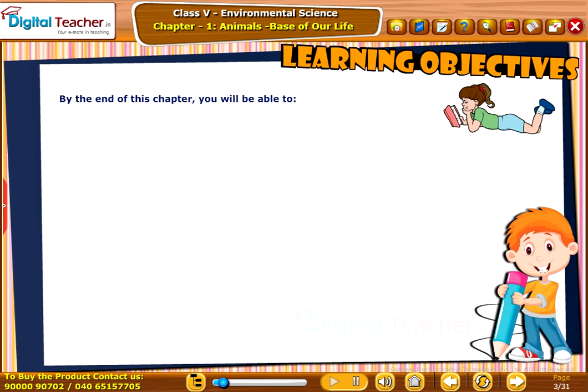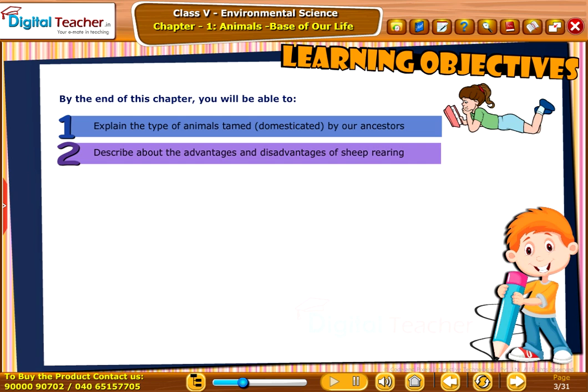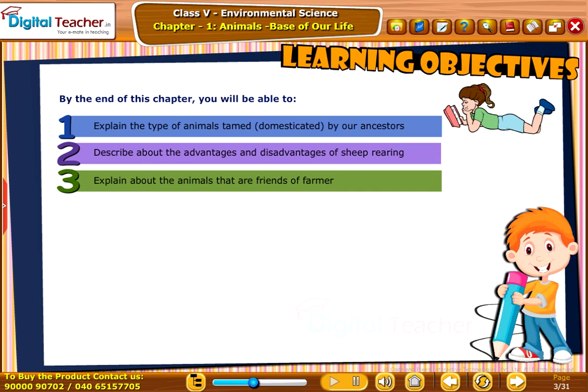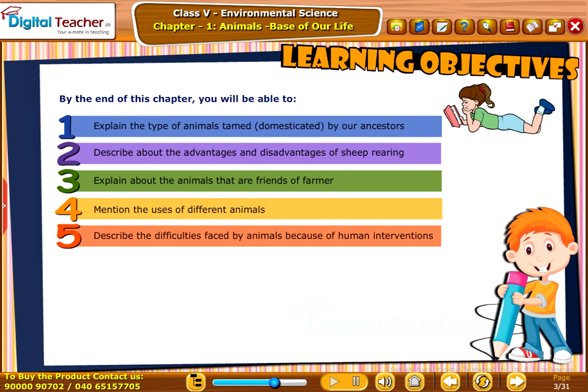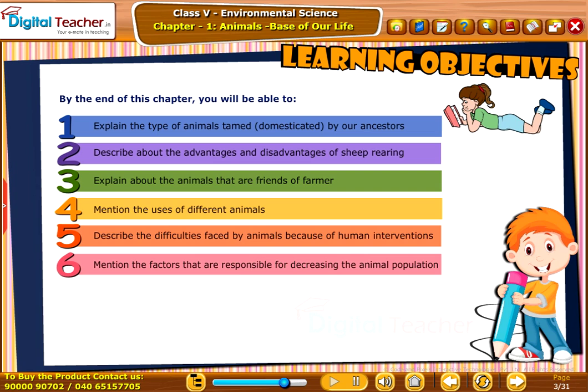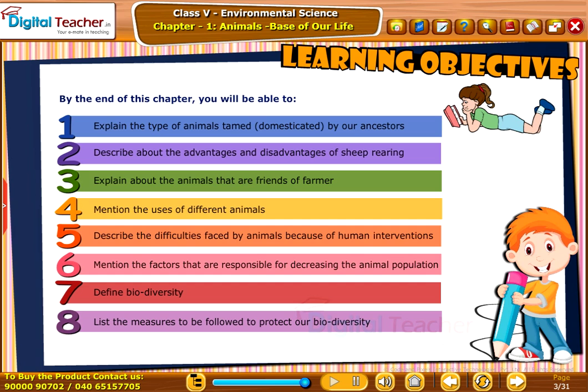Learning Objectives: By the end of this chapter you will be able to explain the types of animals tamed or domesticated by our ancestors, describe the advantages and disadvantages of sheep rearing, explain the animals that are friends of farmers, mention the uses of different animals, describe the difficulties faced by animals because of human interventions, mention the factors responsible for decreasing the animal population, and define biodiversity.